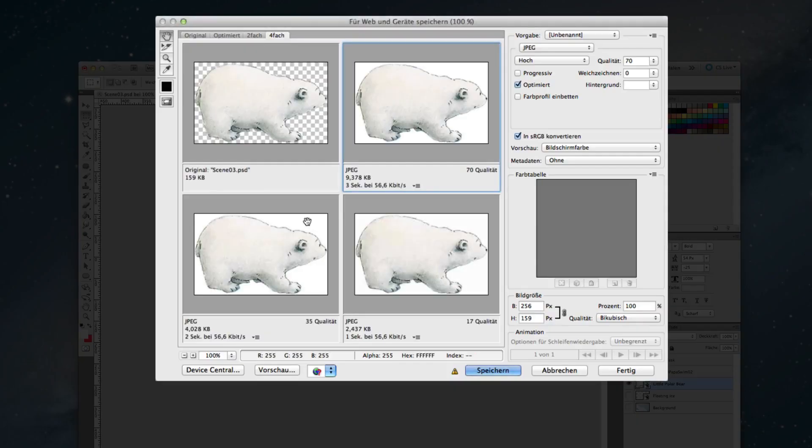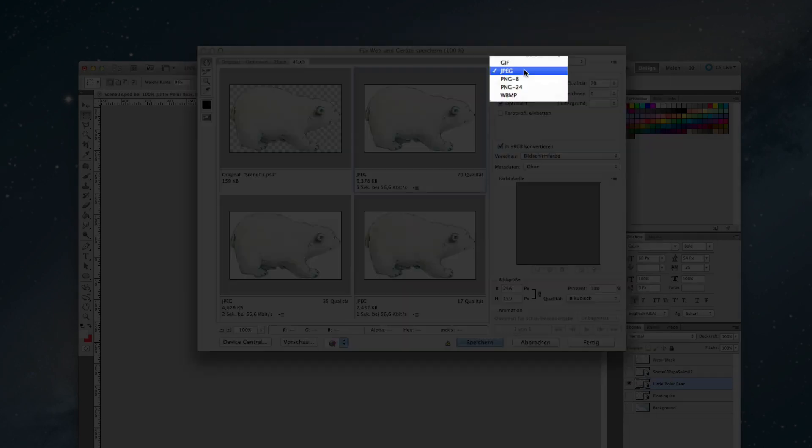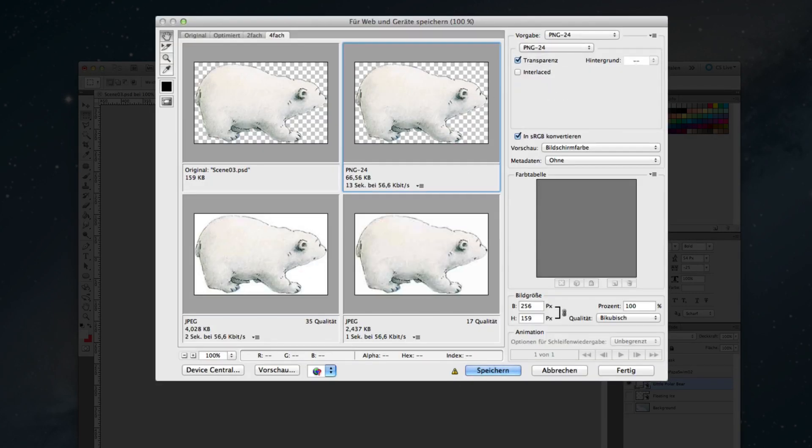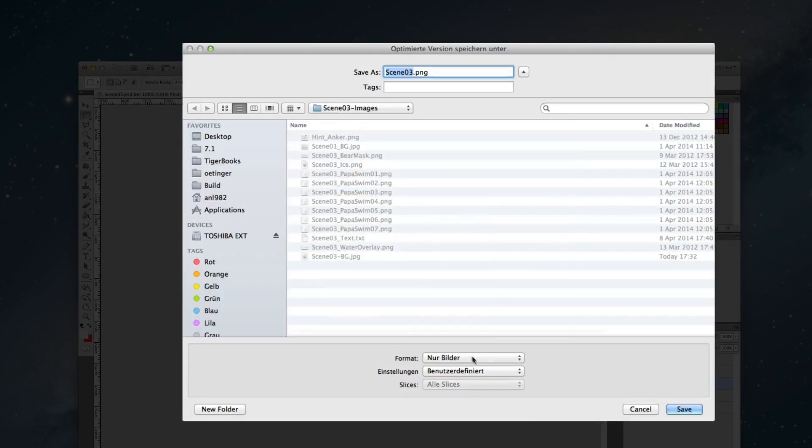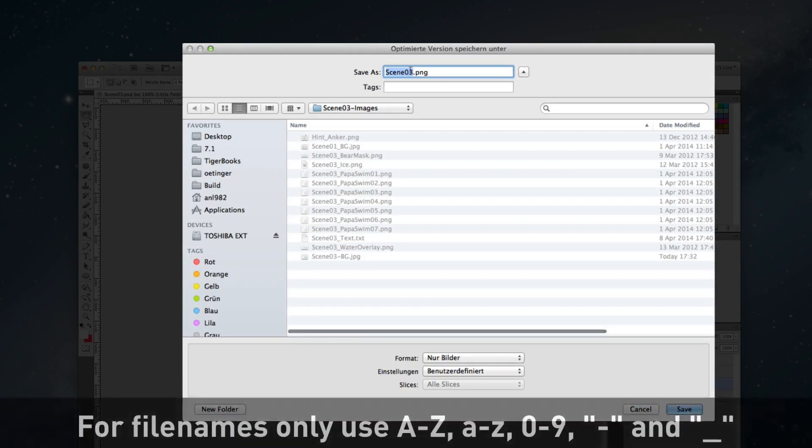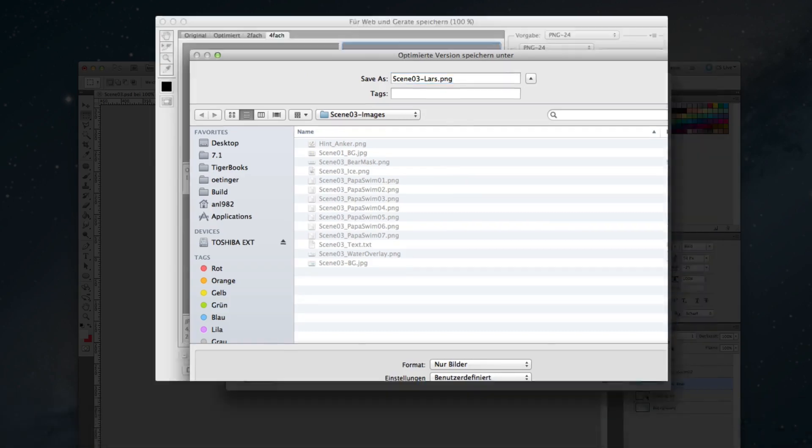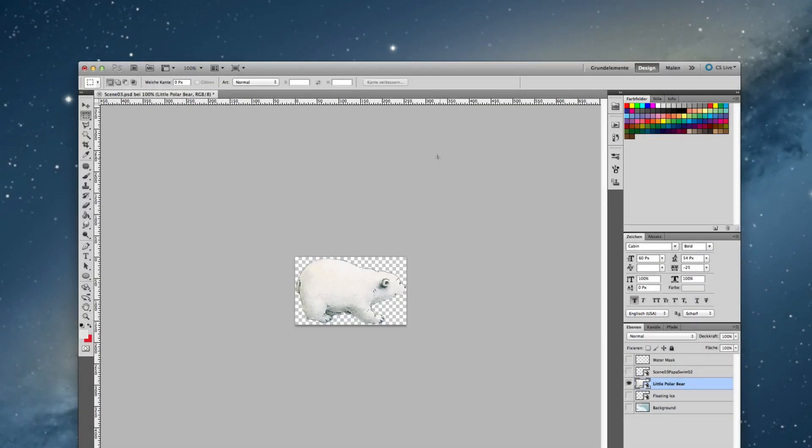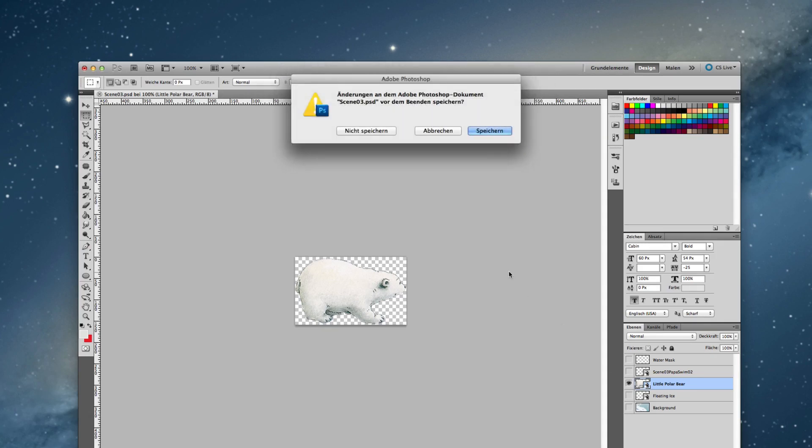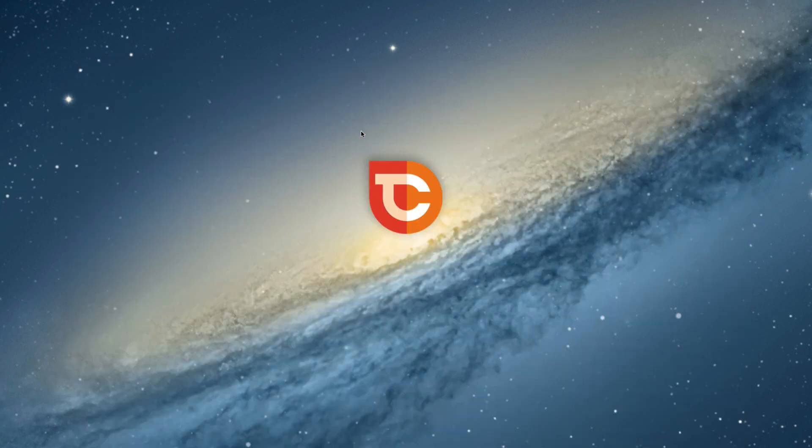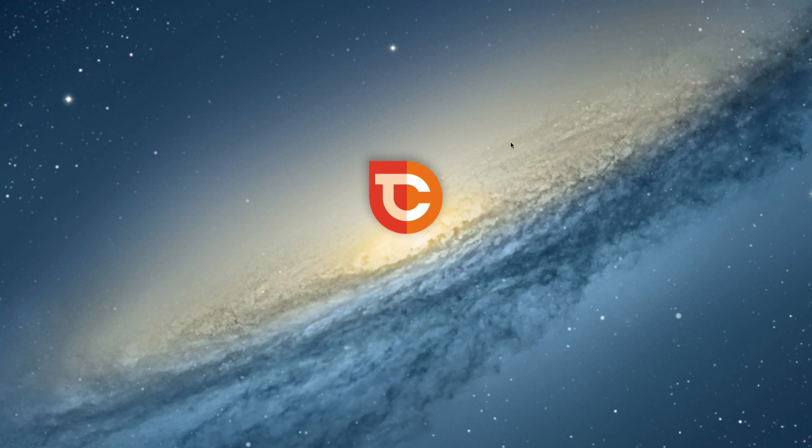I save this as a transparent PNG. In the same location I call it scene 03 Lars because Lars is the name of the little polar bear. So the other images should be prepared the same way. I close Photoshop and start with TigerCrate.